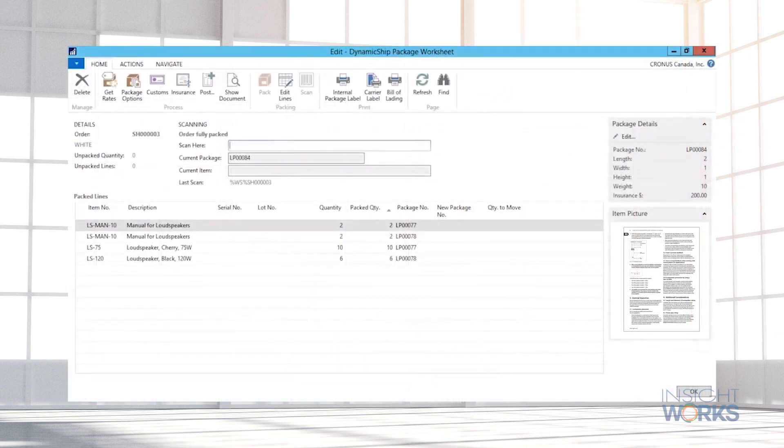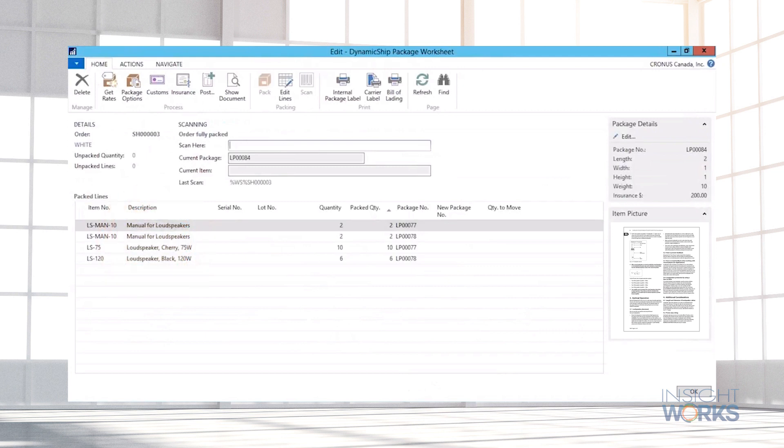Using barcodes, Dynamic Ship includes package management functionality so tracking what items are packaged in specific boxes or on specific pallets is easy. Serial numbers, lot numbers, and assembly components can also be logged.